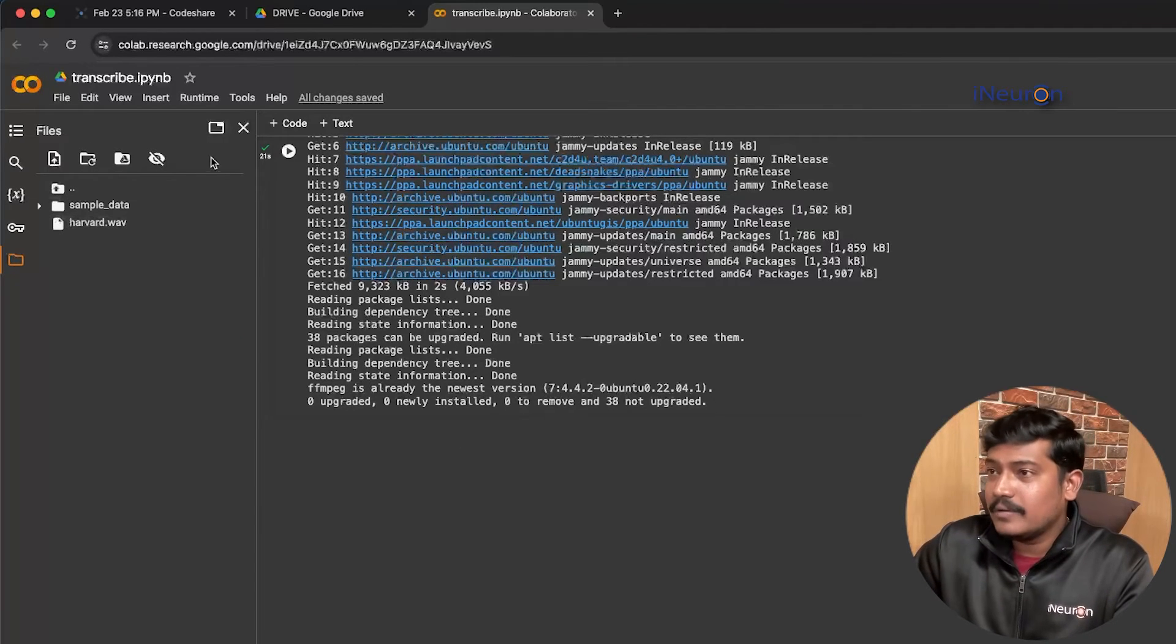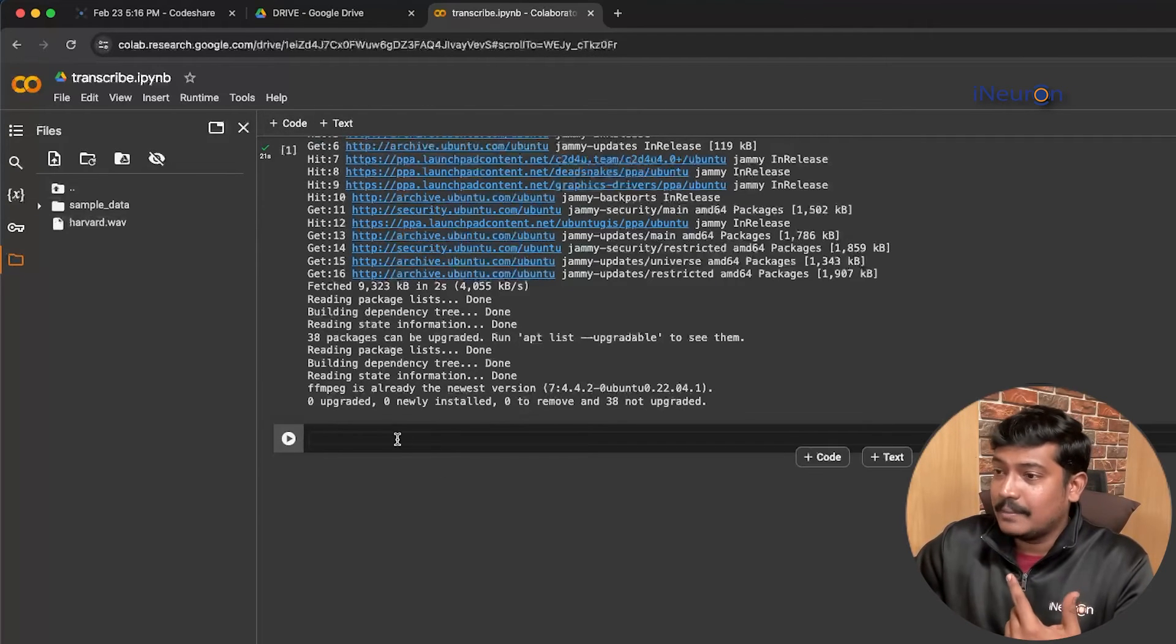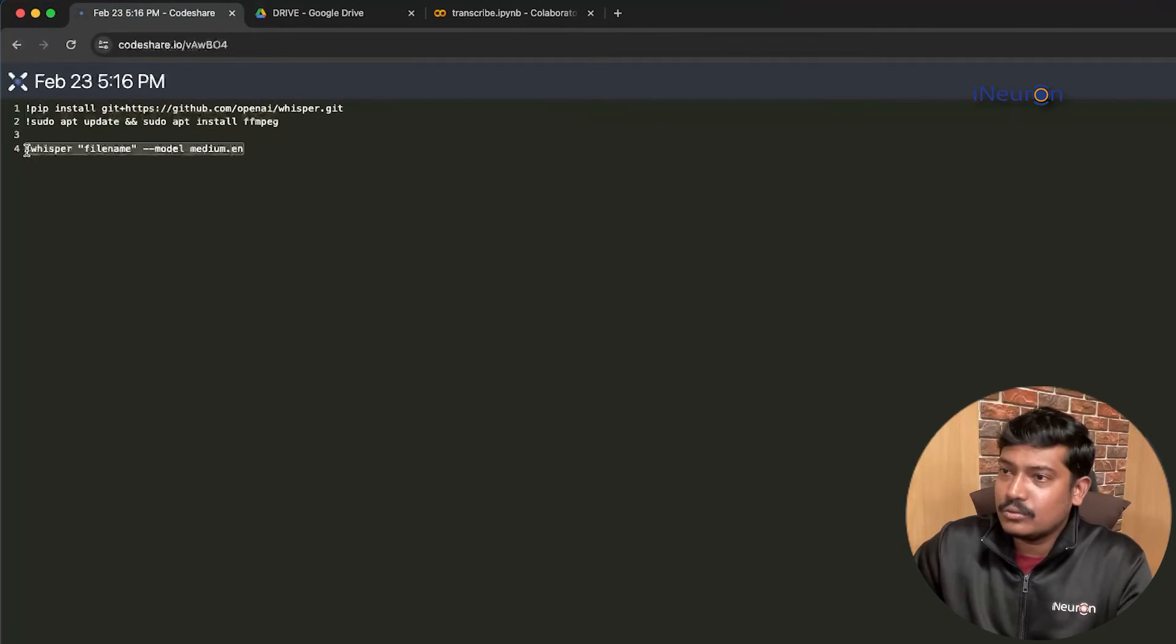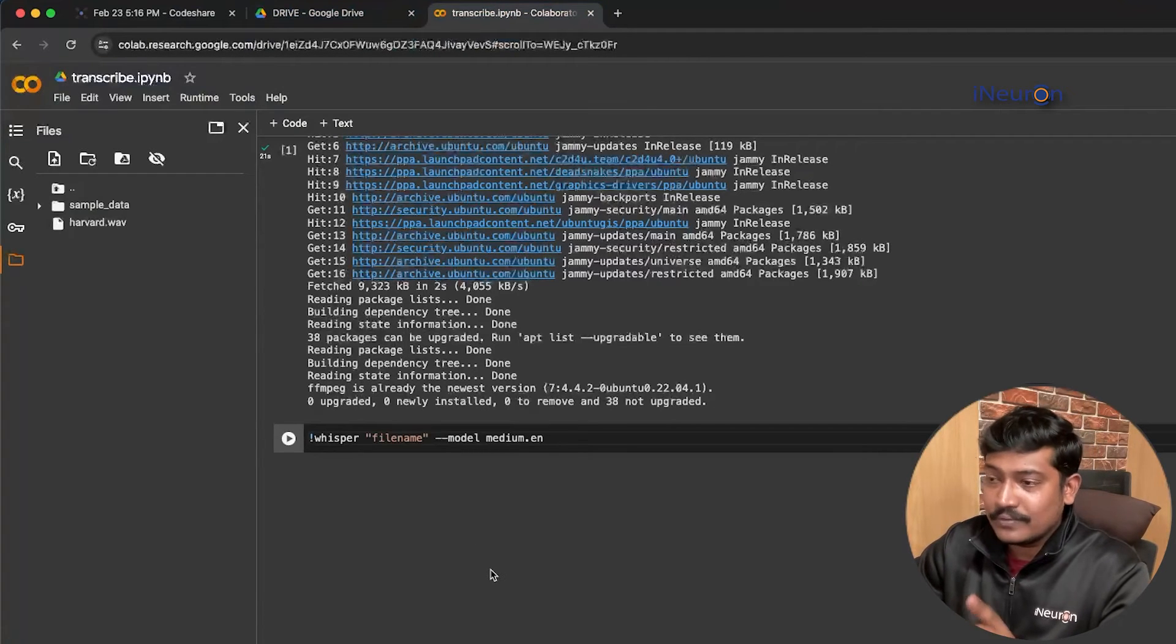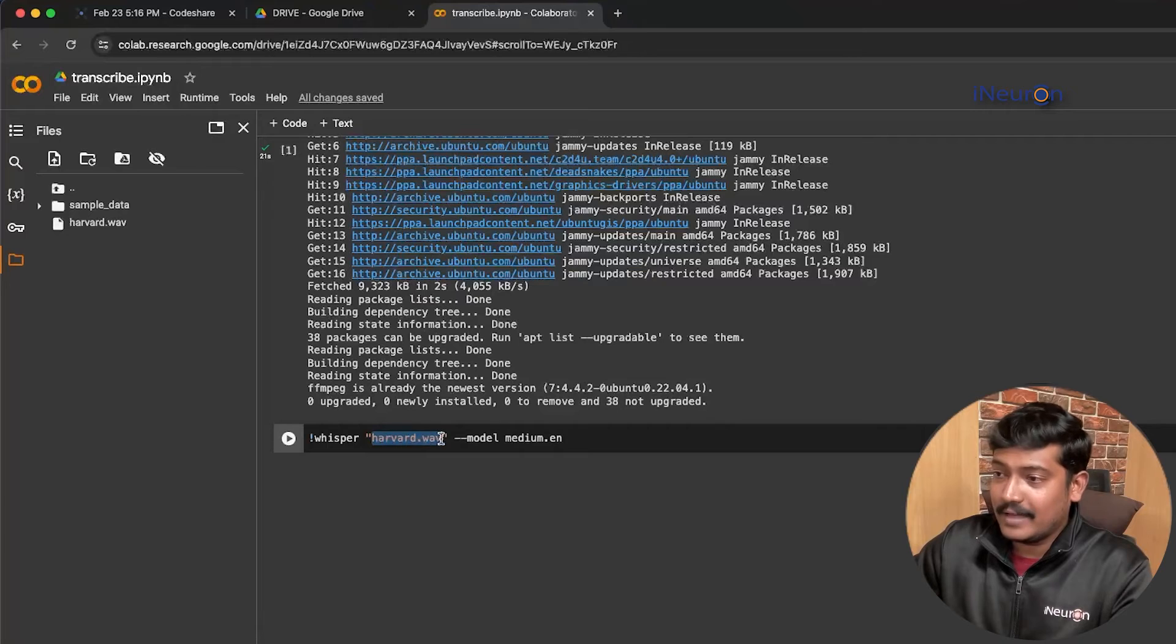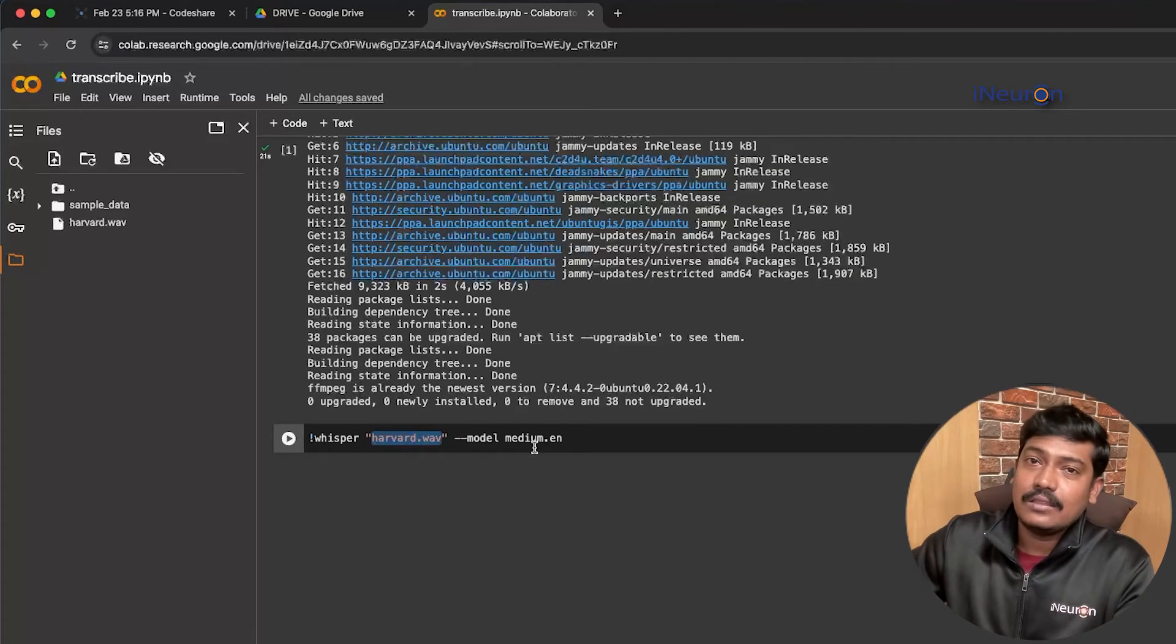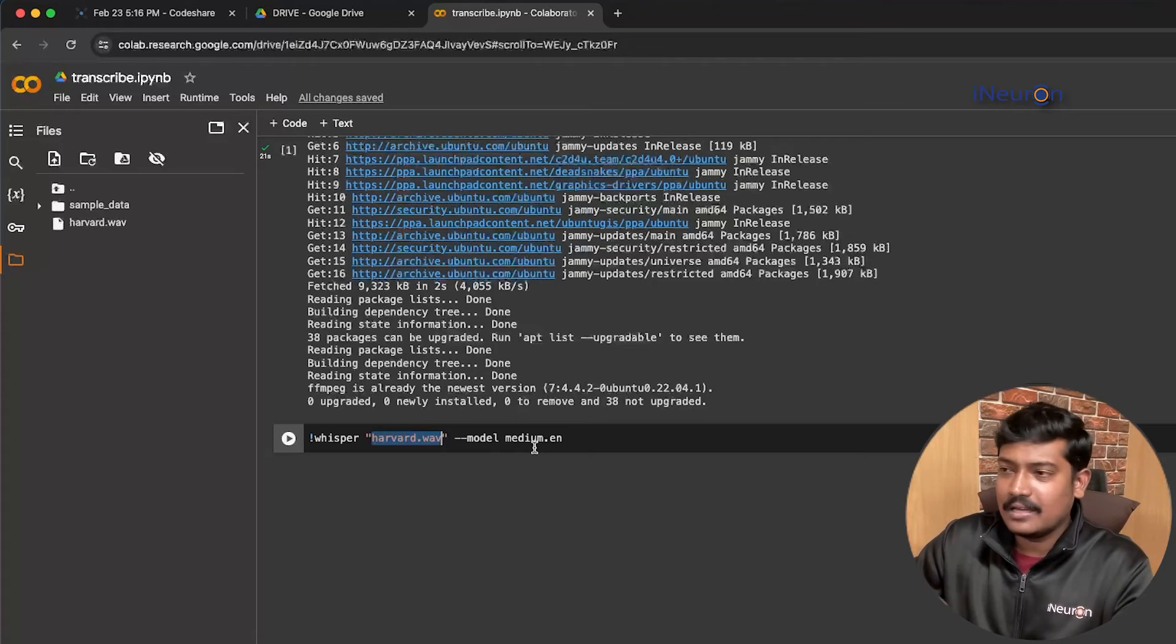Now what we'll be doing - can you see here the plus code option? This is to write another code, so I'm clicking on that. The second step is to do this where I'm initiating the process to use Whisper model on this file, that is harvard.wav, and we'll be using the medium model. Why are we using medium model? There are five types of models like large, small, and medium.